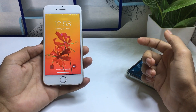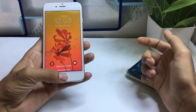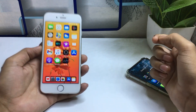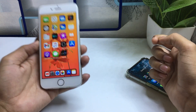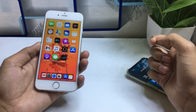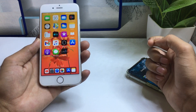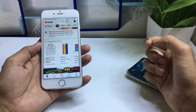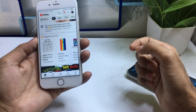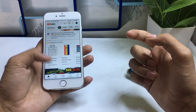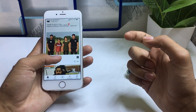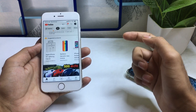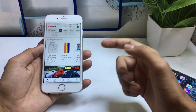Hello guys, welcome back to the channel. In this video I will show you how we can use split screen mode on your iPhone. For example, this is an iPhone 6, and if I want to enable the YouTube application and also use another application at the same time, I will first show you a preview.